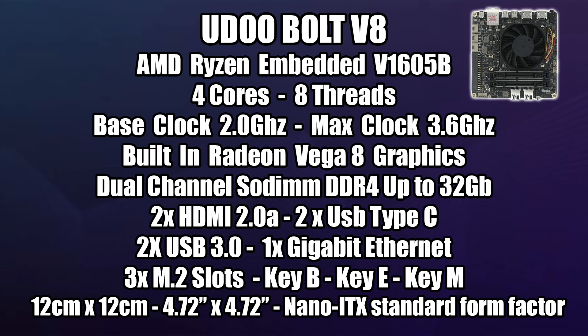Three M.2 slots. There's a key B, key E, and a key M. And I'm going to be utilizing the key M slot because it runs at PCI-E X4 Gen 3 speeds, so we should get some really good performance out of this RX 590. And the whole board measures in at 12 centimeters by 12 centimeters. It's a nano ITX form factor.